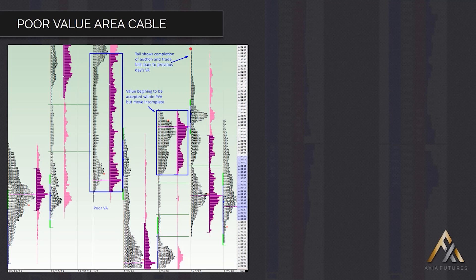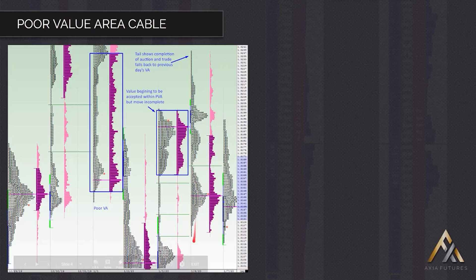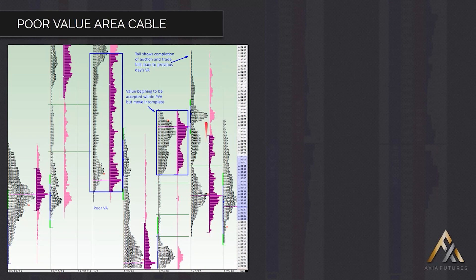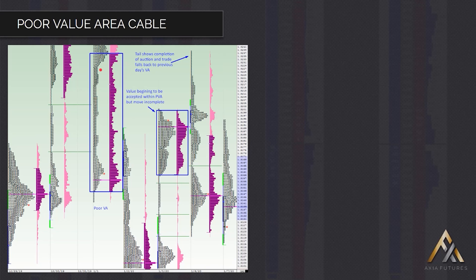You get the short from there, back down, and then we spend much of the rest of the day consolidating before a late breakdown back into these single prints. Ultimately this is the main bit of the move. This move back down here shows that value is accepted lower, that we've completed the move through this poor value area, and then the market can drop lower.